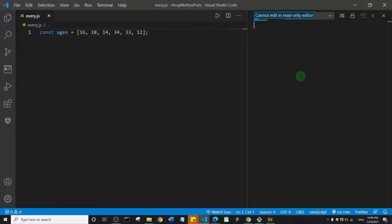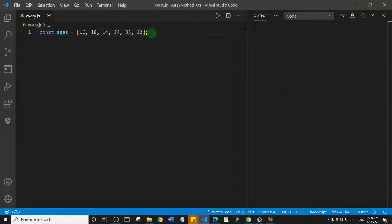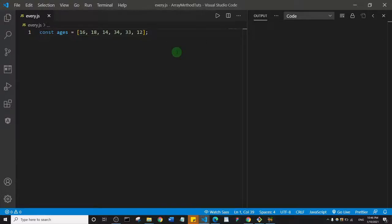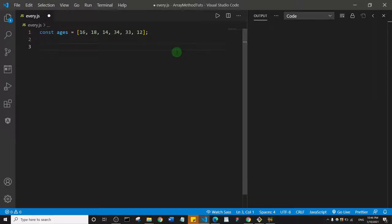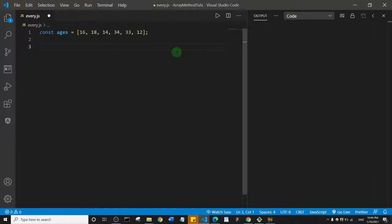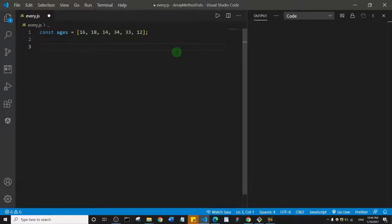Welcome to the channel. In this video, we're going to look at the array every method. Basically, what the array every method does is similar to the sum method, but in this case it tests whether all of the elements in an array pass a test, which is usually